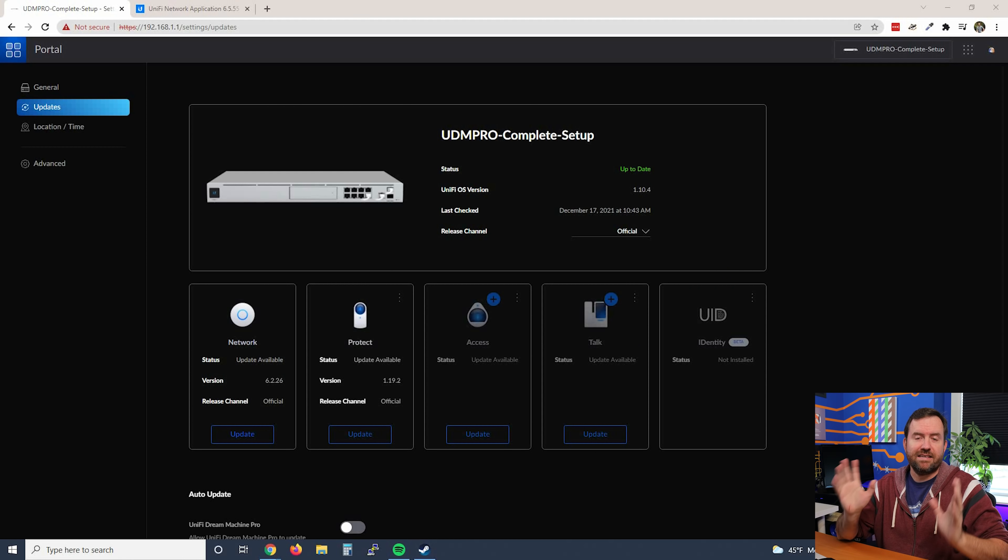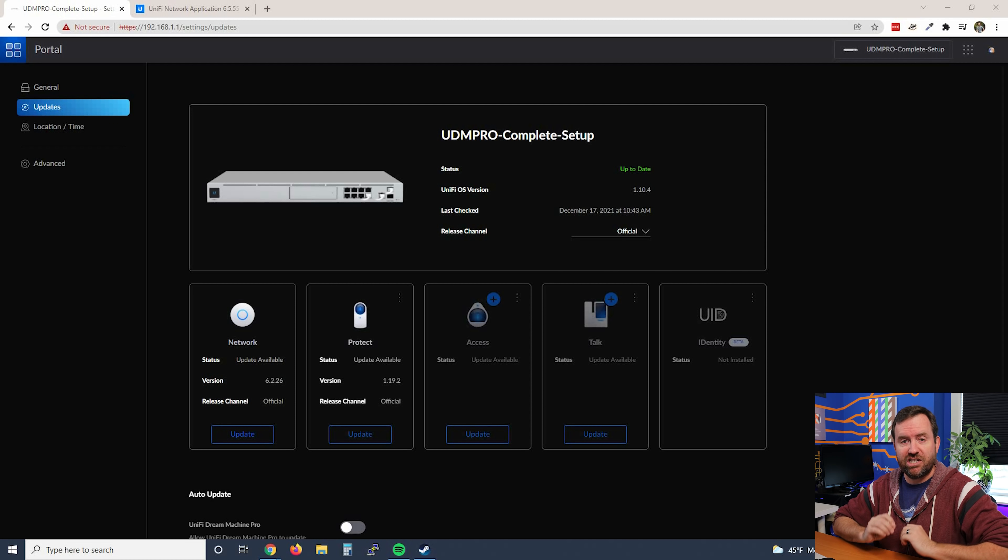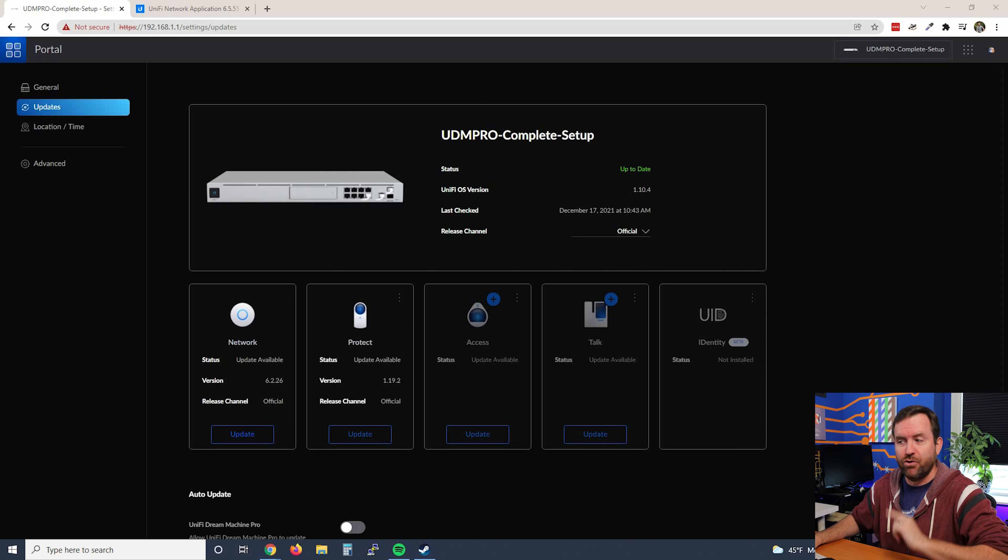Update has completed successfully. And as you can see here, the screen actually changed a little bit. We have a new item, UID.